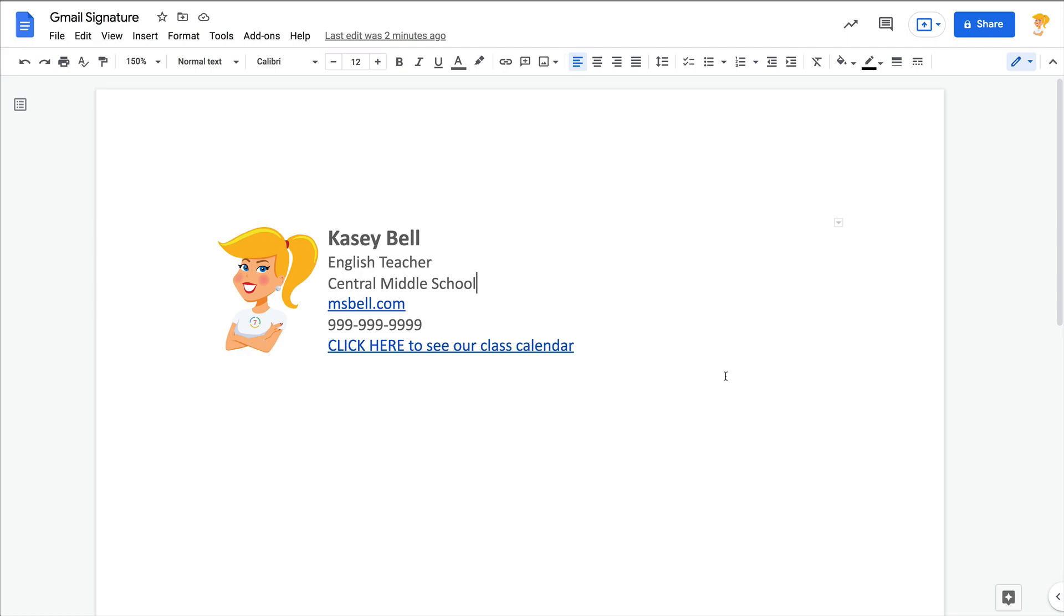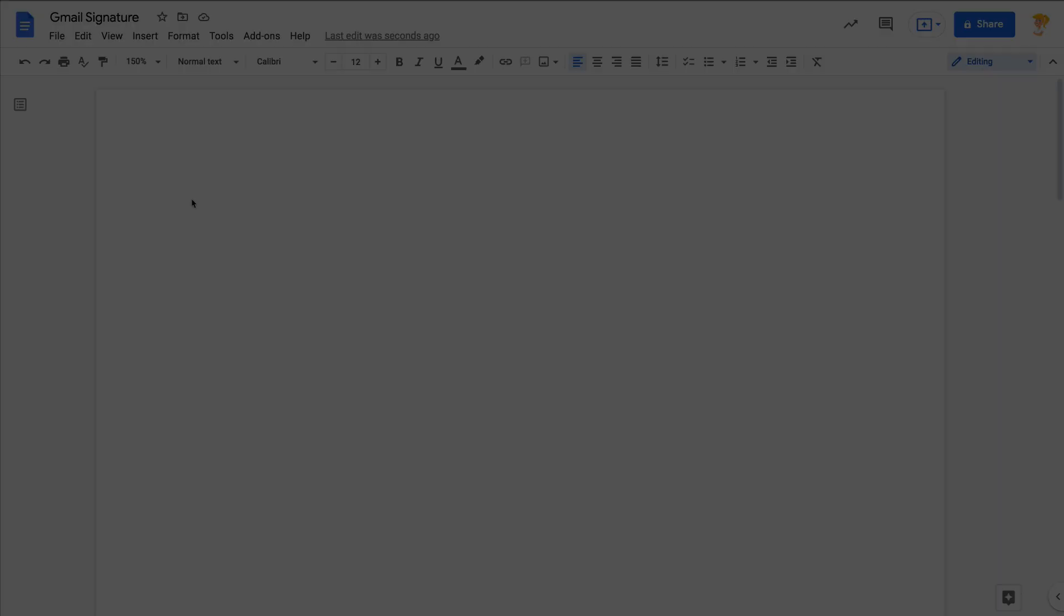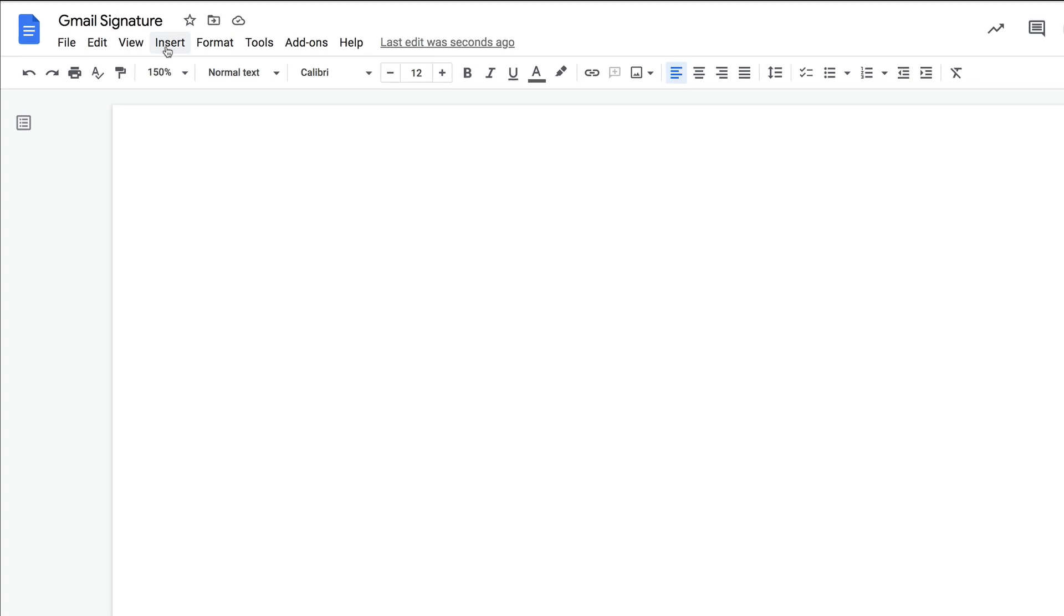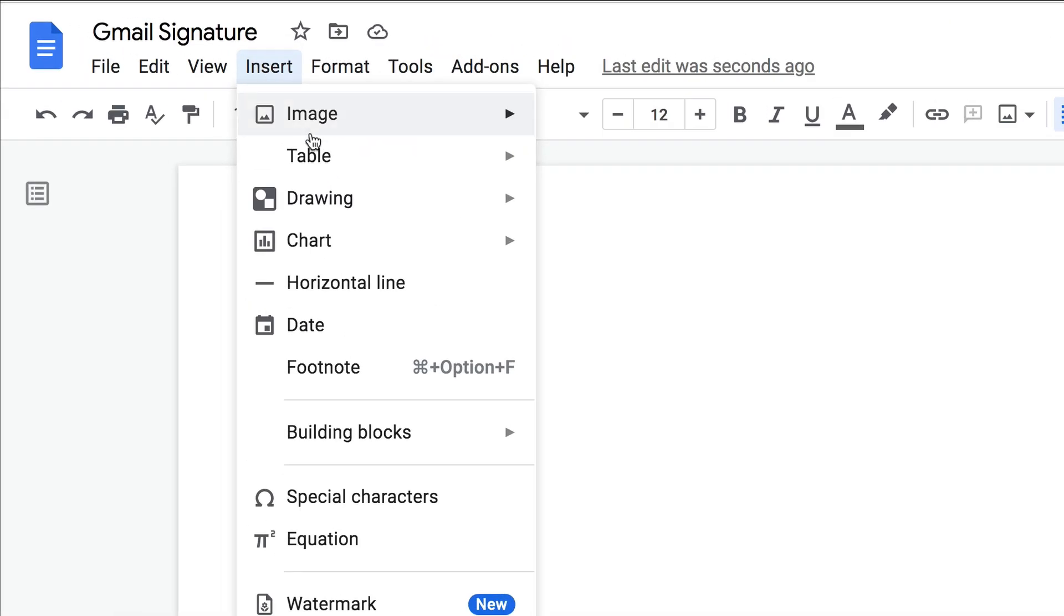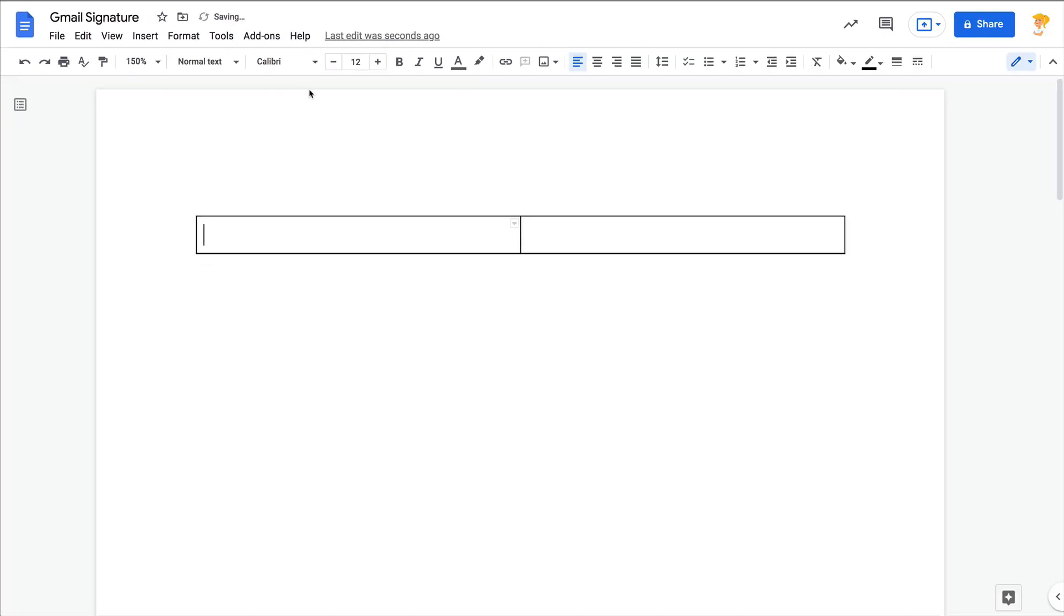Do it inside Docs and then you can copy and paste it right into Gmail. So let me show you how to do it. Okay, so the first thing you want to do is you want to insert a table. So go to Insert, Table, and you want a one by two, or I should say a two by one, and this is the beginning of your signature.